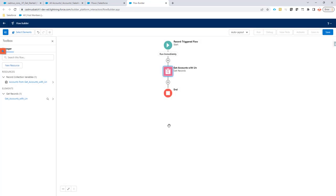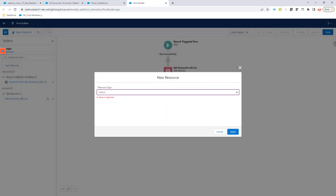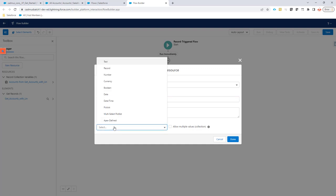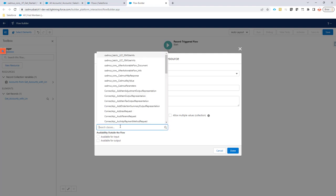Now we make sure that we are processing all of these records. Step one is we're going to create some variables. We're going to create a new resource. The first resource is called 'parameters'. Let's create a variable — API name is 'parameters' and data type, this is the most important thing, it's going to be Apex defined.